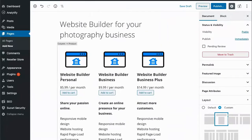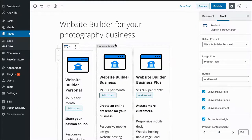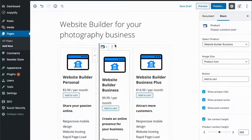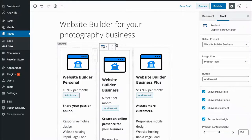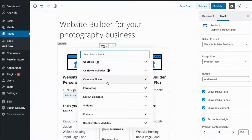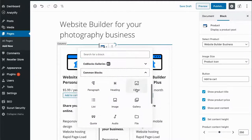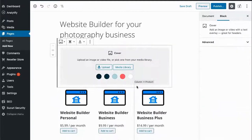We will also want to add a call to action at the top of the page. Going to common blocks and choosing cover.